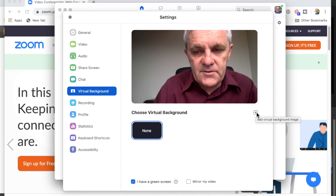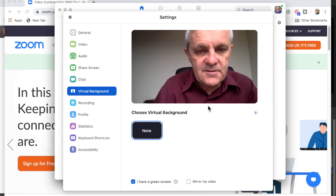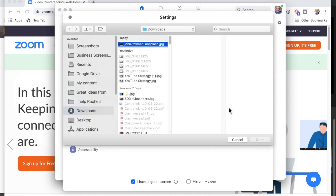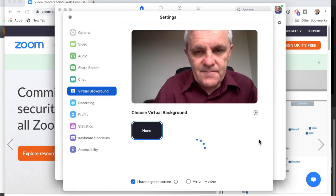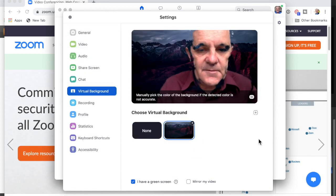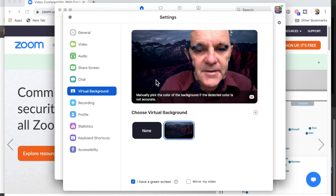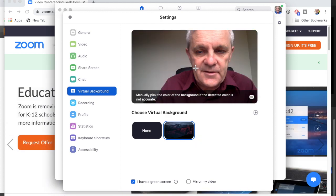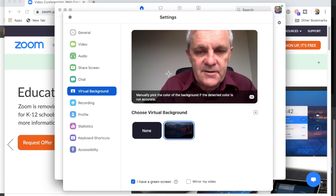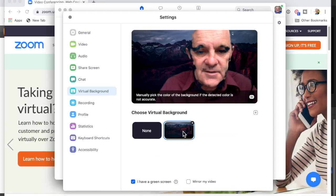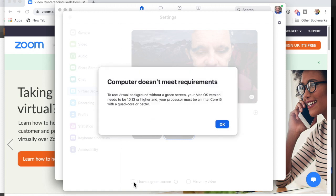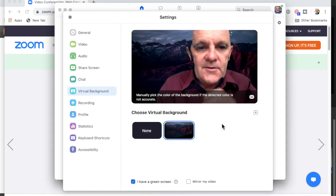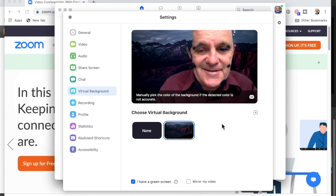I'll try the virtual background again and choose to add one — I don't think this is going to work, but we'll try. Still the same problem. I could manually pick the background color of my wall, and the detected color seems accurate, but if I turn off 'I have a green screen,' it's still the same issue. Thank you for watching — I hope this is helpful, even if it's a bit disappointing.